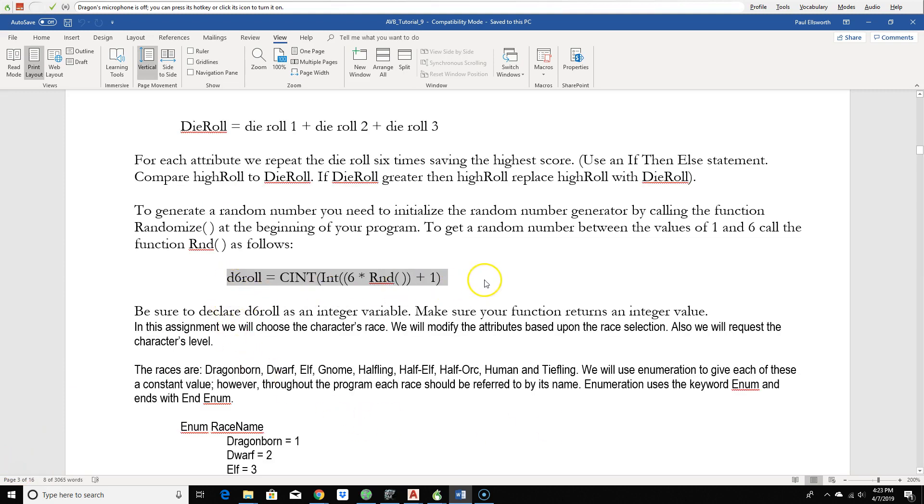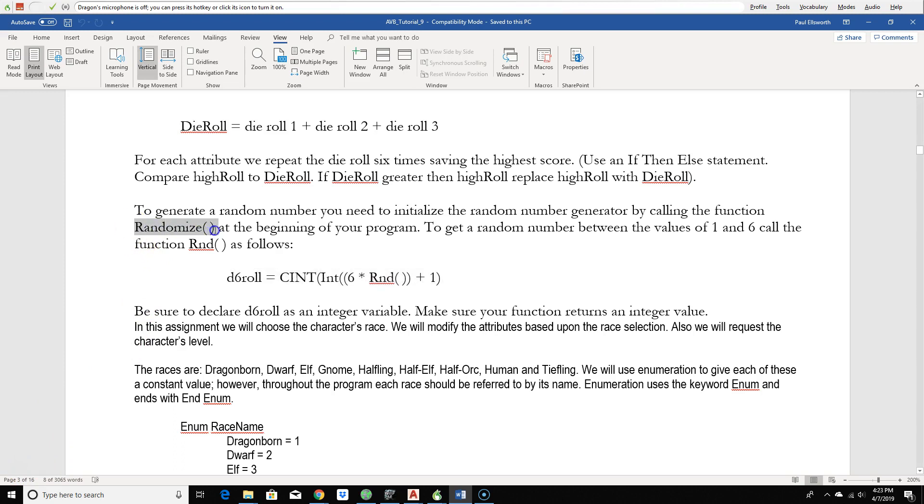The die roll will actually create a function to actually do the die rolling. This statement here that's highlighted says d6 roll equals c int, parenthesis, int, parenthesis, six times random, closing parenthesis, plus one. That'll actually generate a value for us with the values of one to six. Now, we have to use this function here called randomize at the beginning of the program, which initializes the random number generator. So it has a unique seed, and it uses the clock time to actually create a seed value.